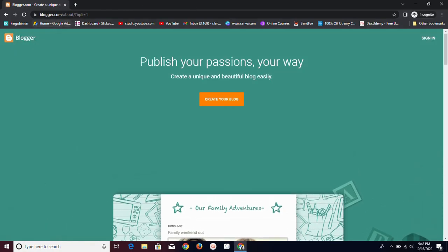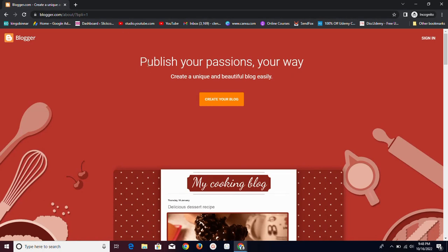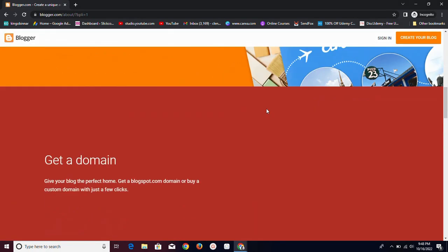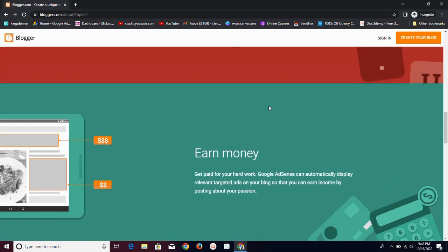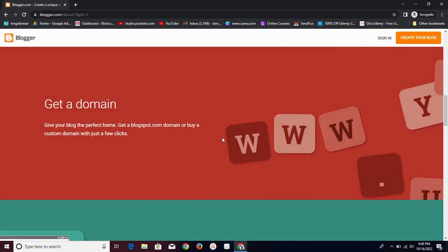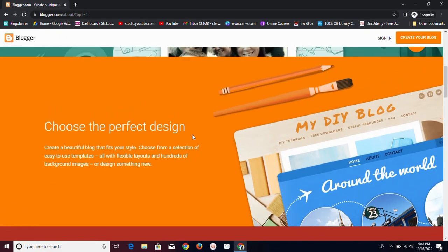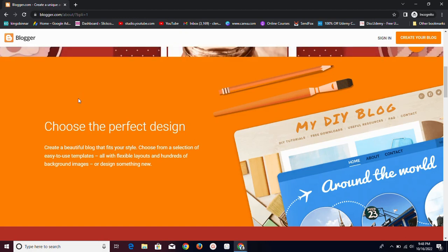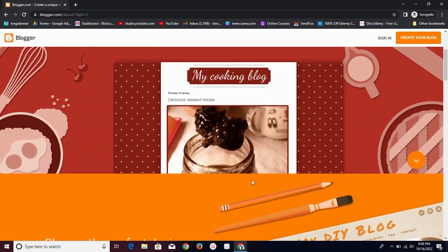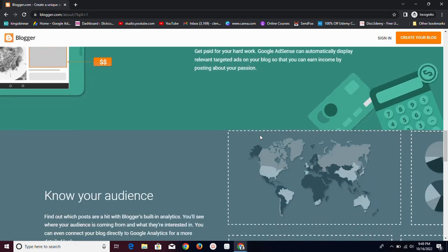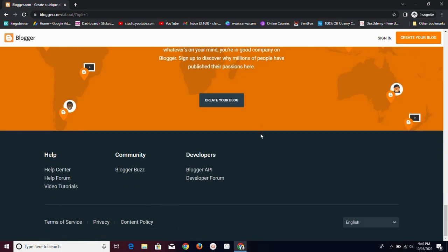Once you click on blogger.com, this is the home page you're going to see. As you can see, you can 'publish your passion your way' and create unique blogs easily. This is a blogging platform — it's mainly for blogging. You can get your own custom domain name or use the free dot-blogspot domain name they give you. If you want to look professional, of course getting a custom domain is what you need to do. You can choose your perfect design, and like I said it's totally free. You can also earn money using Google AdSense with automatic ads on your platform.